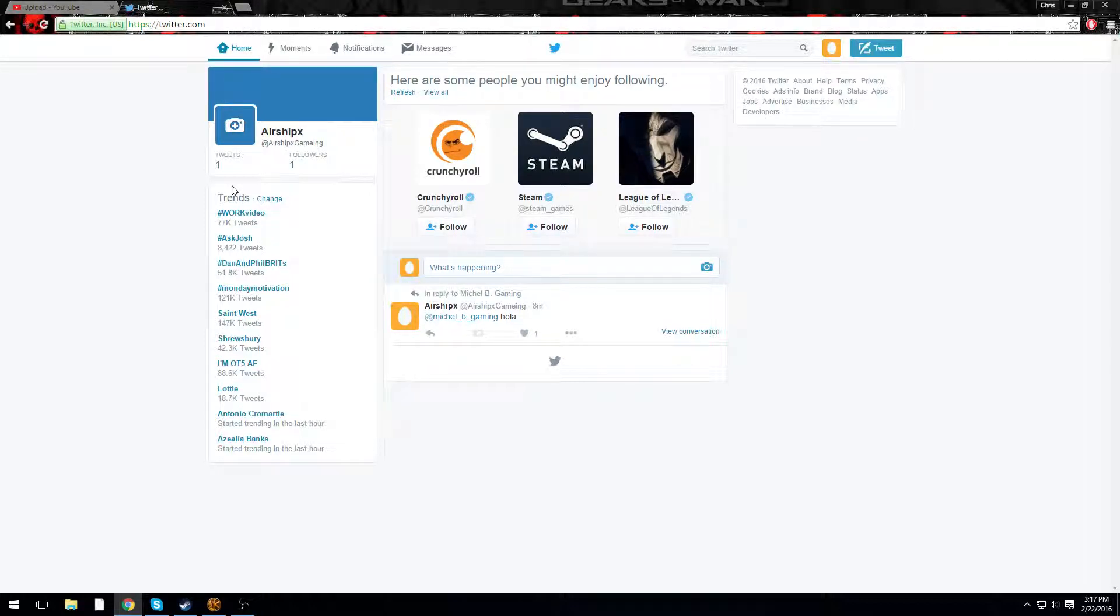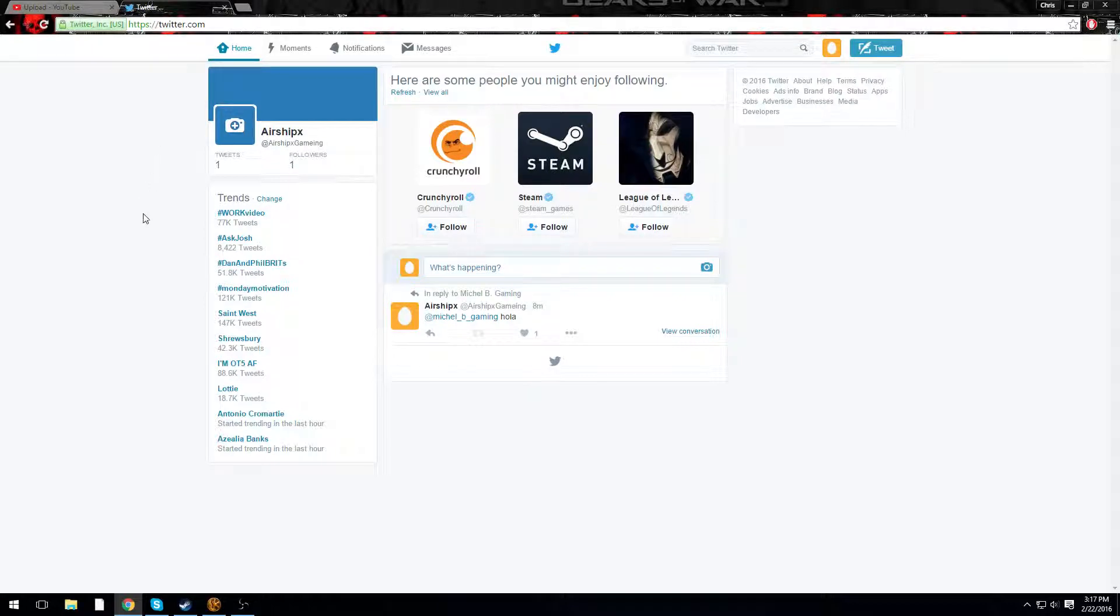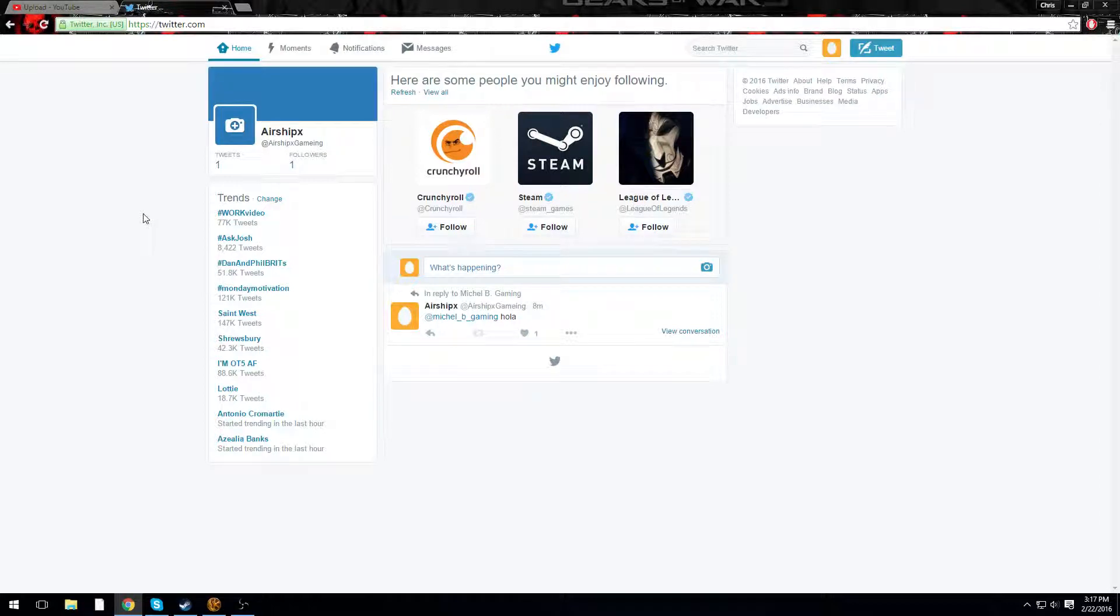Anyway, this is Airship Packs. I'm telling you, do whatever you want, go do whatever you feel like, and I will see all you dudes whenever you decide to subscribe, like, or tweet at me. Later!